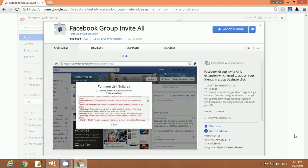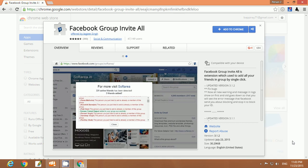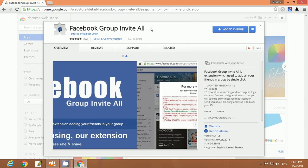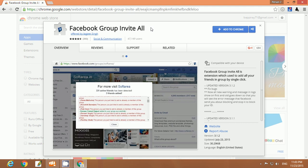Now look, this is the Chrome Web Store and you can see some applications. This application name is Facebook Group Invite All. This application only supports Chrome browser and does not support any other browser.